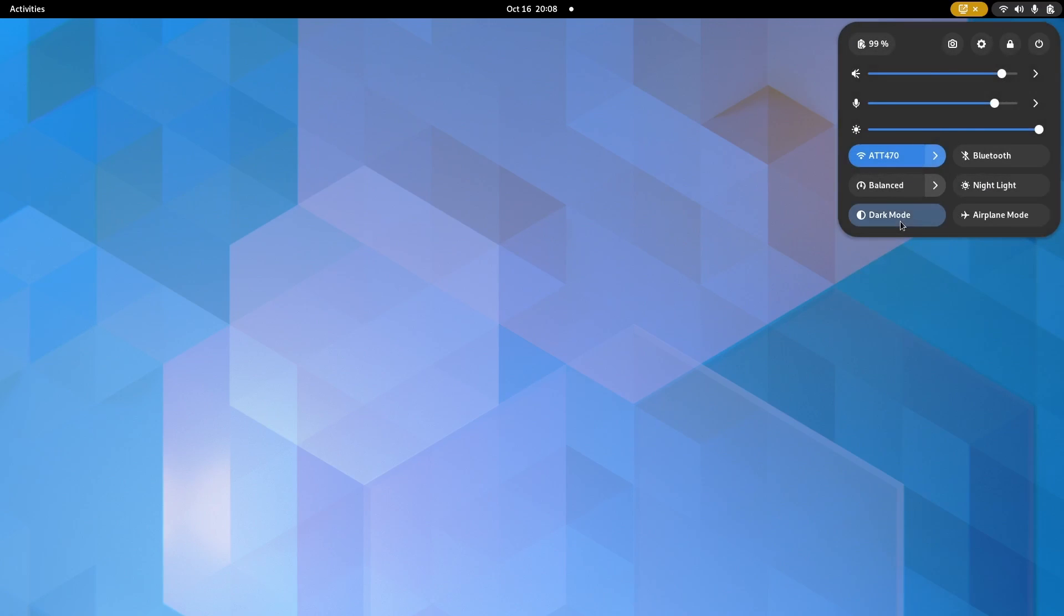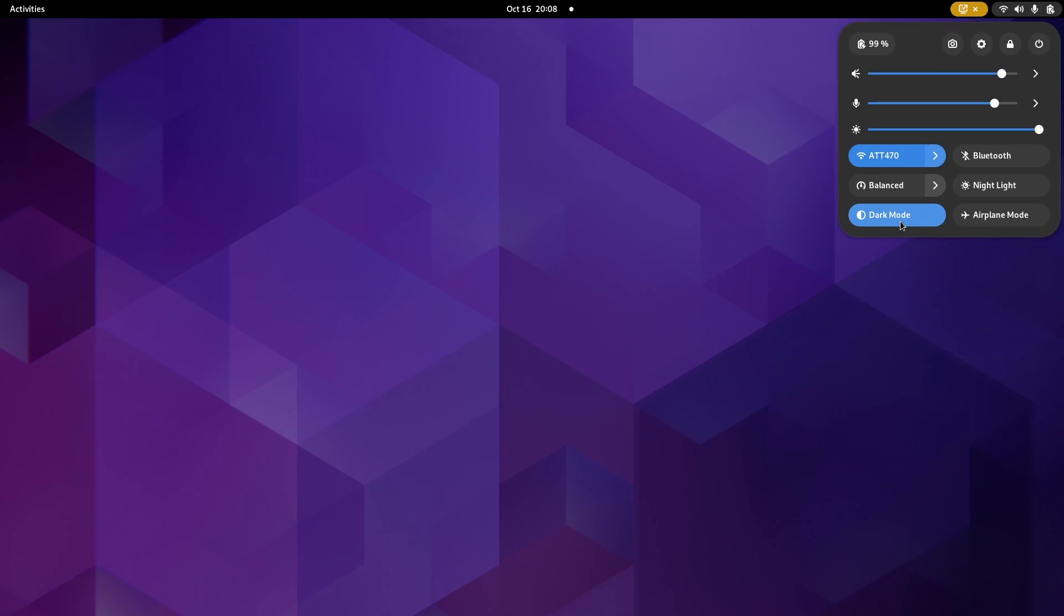You can switch over to dark mode right here. Let's go ahead and click on that. And as you can see, it switches right over to dark mode. And then, of course, you've got your power lock. Then you can go over to settings from here.